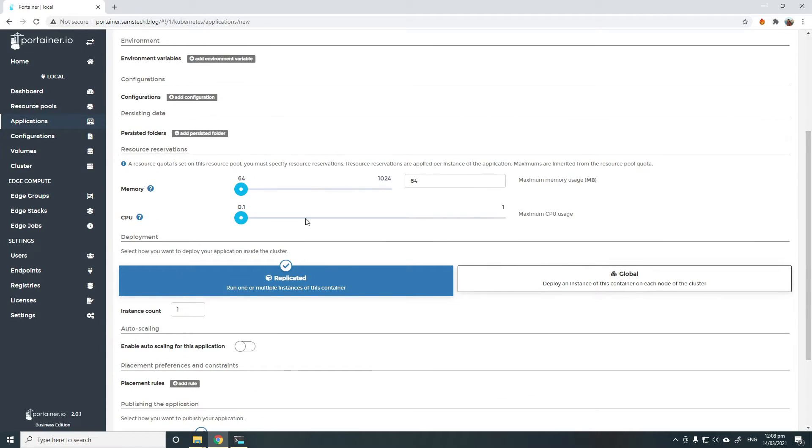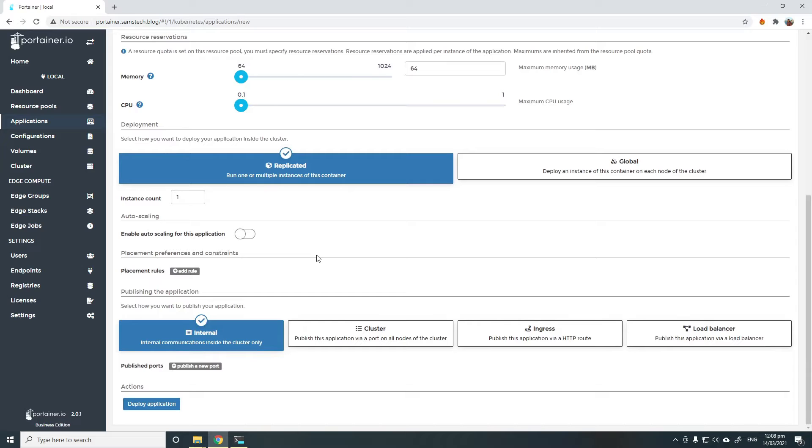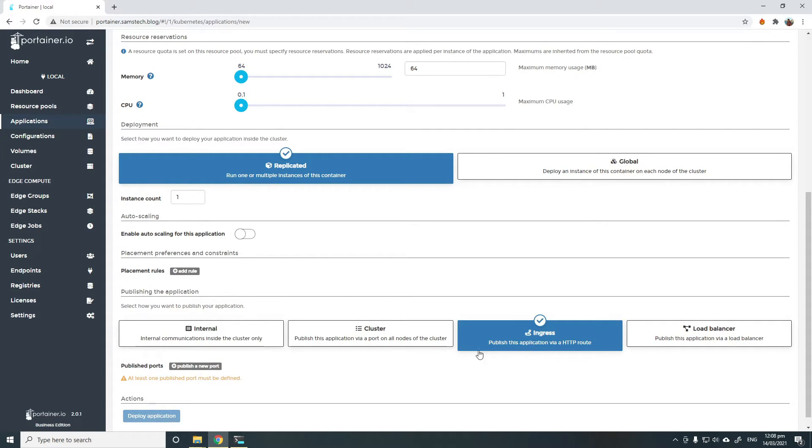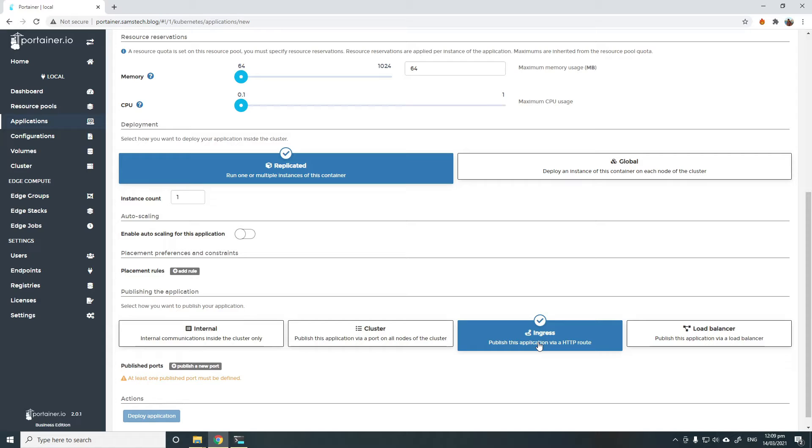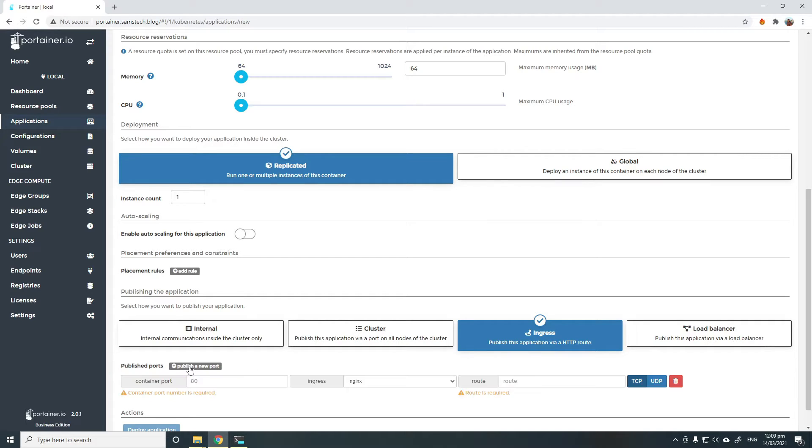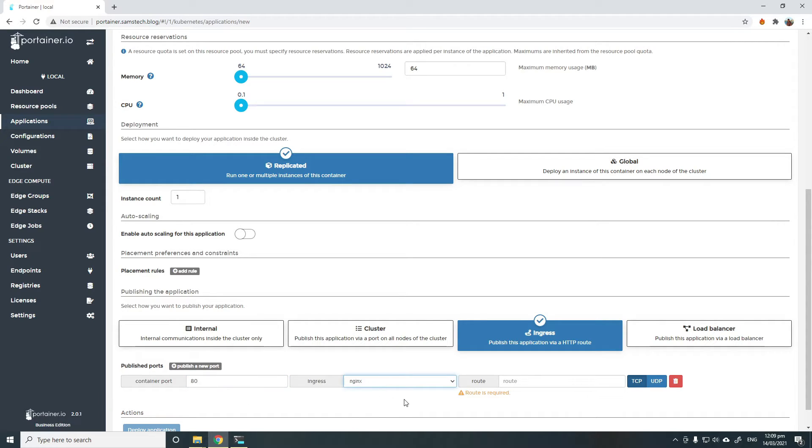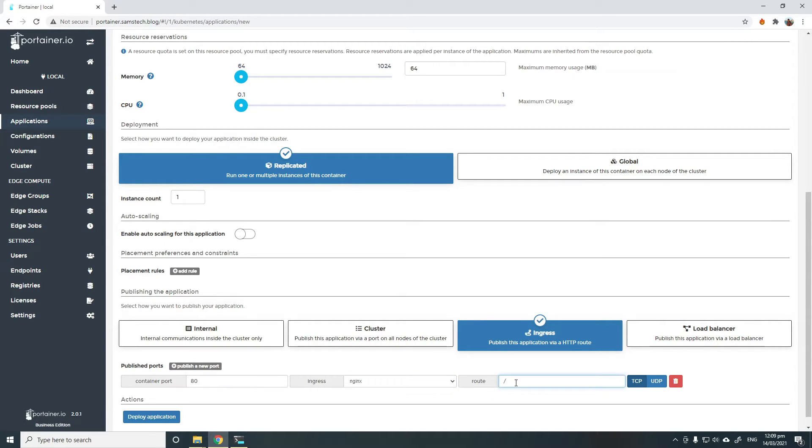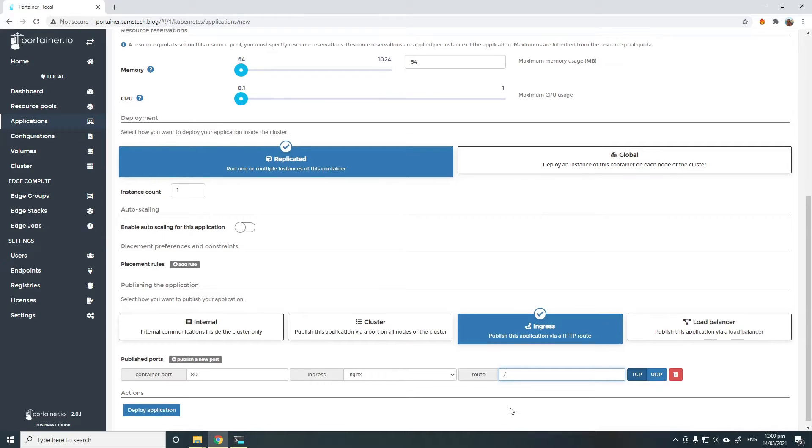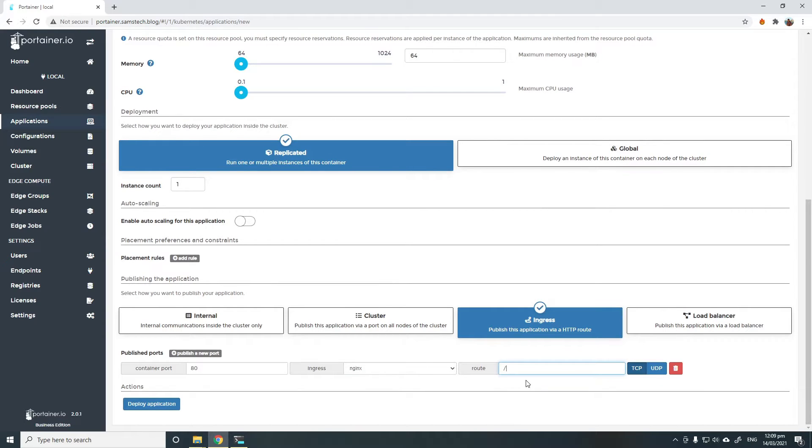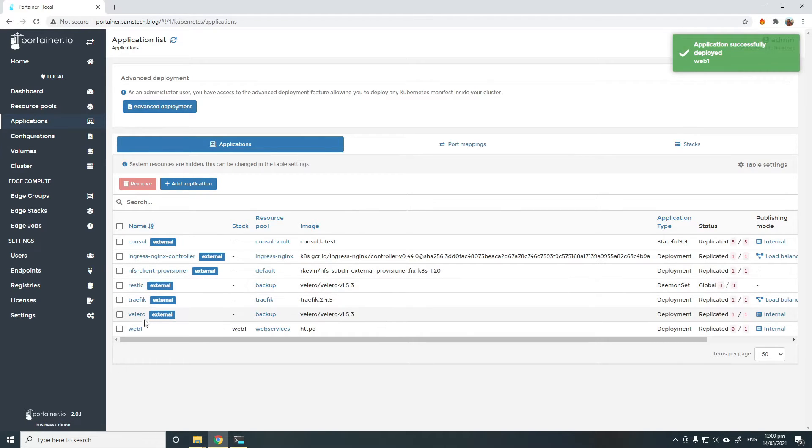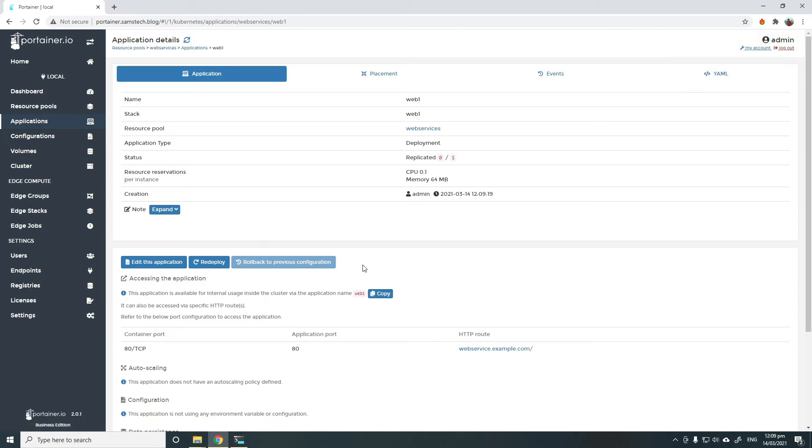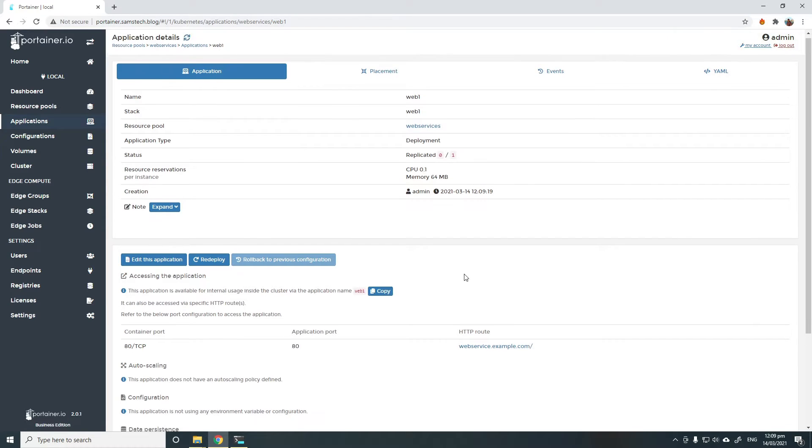We're going to create that and choose to publish that using Ingress. So publishing the application, we choose Ingress and we publish the container port 80 using NGINX Ingress and route it to the slash prefix. Simply click Deploy Application and we should see the web1 is being deployed.